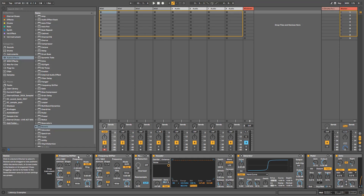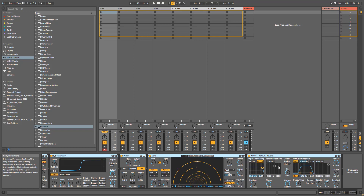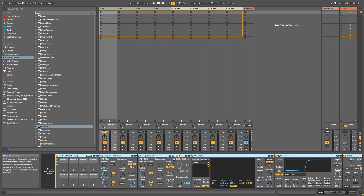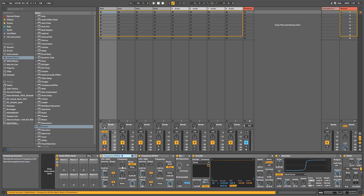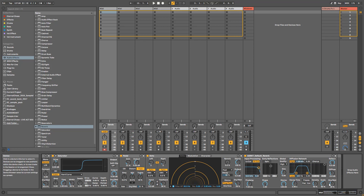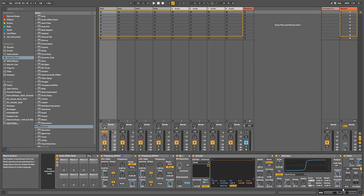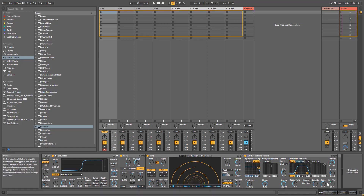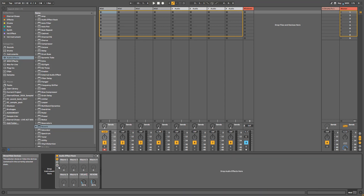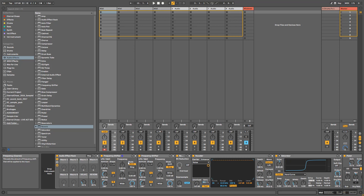Instead of always adding all the effects one by one, you can select them all with Shift and then Control+G to group them. Then comes the interesting point: using macros to quickly have access. Especially when you have a long chain, if you want to adjust just the dry/wet of the reverb you have to scroll all the way — but if you map the reverb dry/wet to Macro 8 and the delay to Macro 7, you can control reverb and delay straight away without needing to go inside the rack.